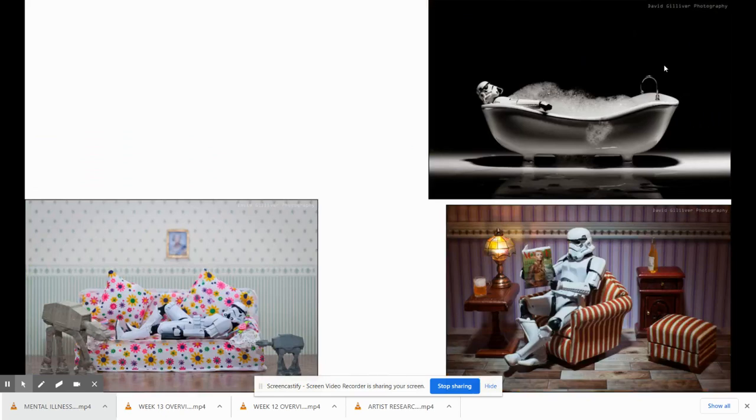Here's another series kind of using the same character. This is a series about just a day in the life of a storm trooper. It's meant to be funny.